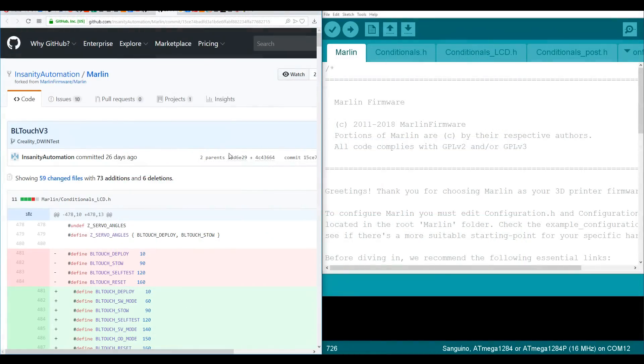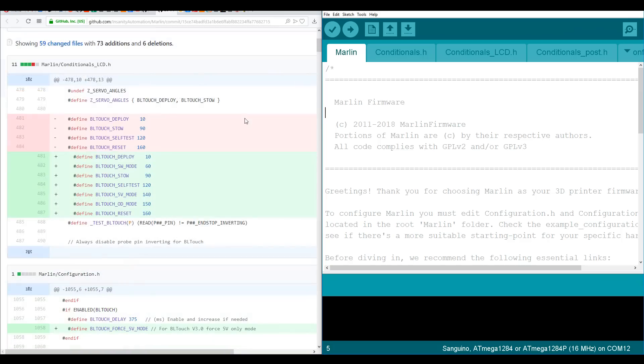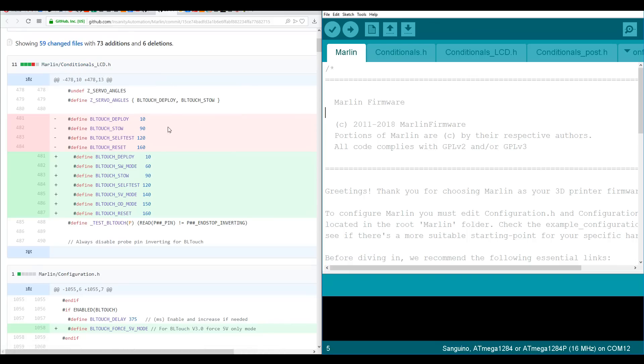Okay, so on the left we have our set of instructions on the changes required, and on the right I have a copy of Vanilla Marlin set up for Ender 3 and BLtouch, as covered in my previous guide. If we scroll down we can see it tells us the file that we need to change as well as a list of changes.